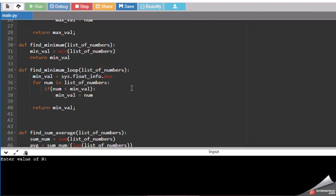For example, I have mentioned there are three numbers. So it will ask me one by one number.